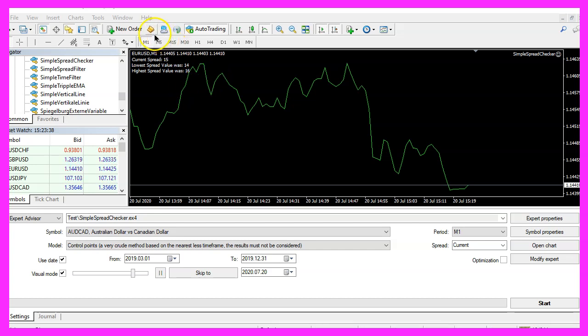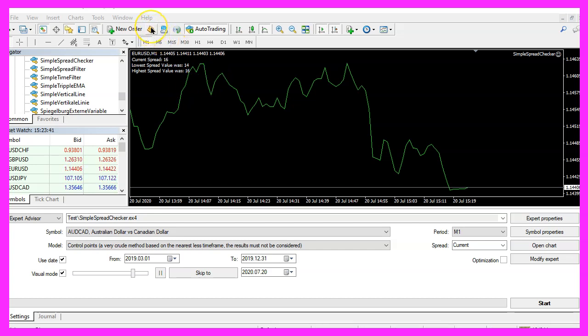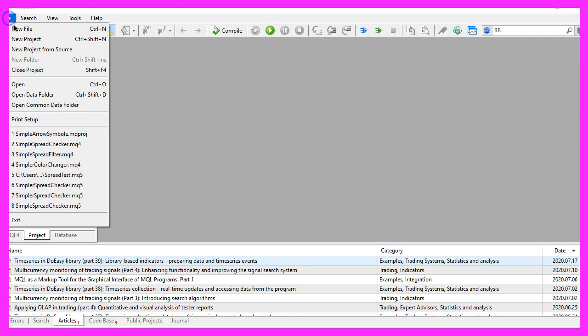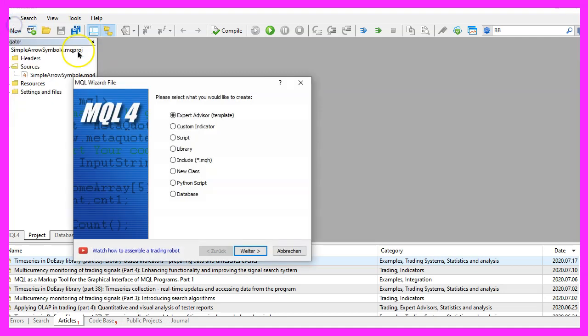To get started, please click on the little icon here or press F4 on your keyboard. Now you should see the MetaEditor window and here you want to click on File, New File, Expert Advisor from Template, Continue.